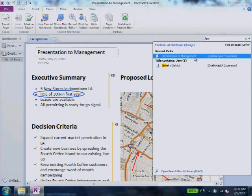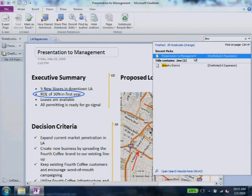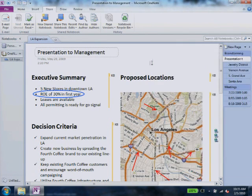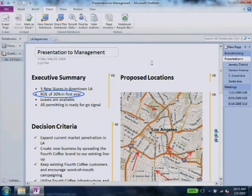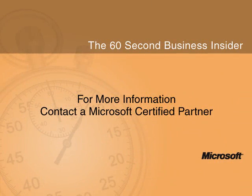Save time, get organized, and connect across time zones with Microsoft OneNote 2010. To discover more ways you can save time and get organized, contact your Microsoft certified partner.